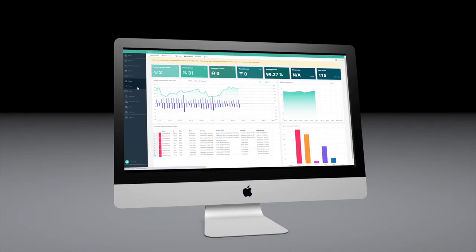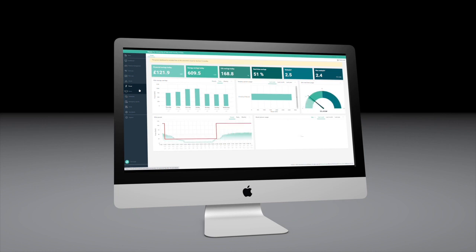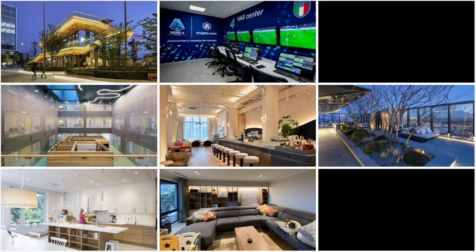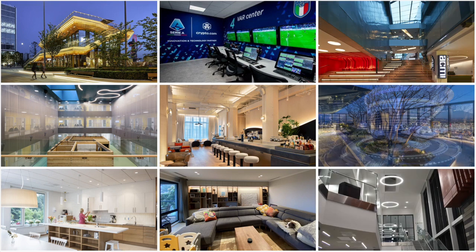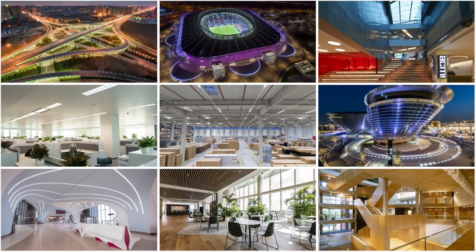DALI 2 also supports enhanced reporting and diagnostics with DALI data. DALI is used in a wide range of applications from simple standalone controls to the most sophisticated buildings, outdoor lighting networks and infrastructure projects.